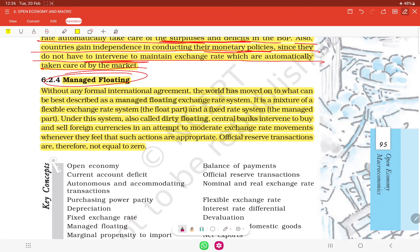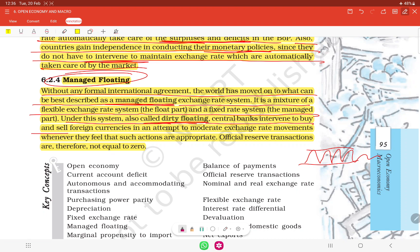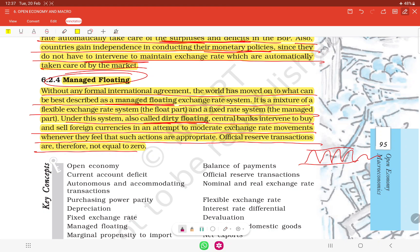Without any formal international agreement, the world has moved to what is best described as managed floating. In this system, a band is decided and the exchange rate is allowed to float within that band. Managed floating — also called dirty floating — is a mixture of flexible and fixed exchange rate systems. Under this system, the central bank intervenes to buy and sell foreign currency to moderate exchange rate movements whenever it feels such actions are appropriate. Official reserve transactions are not equal to zero. The Reserve Bank of India manages the exchange rate as it deems fit, which is why it is called dirty floating.